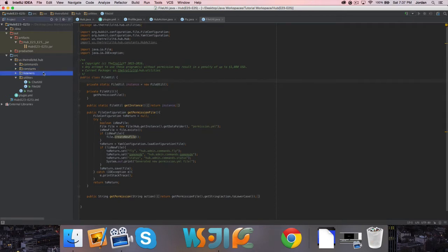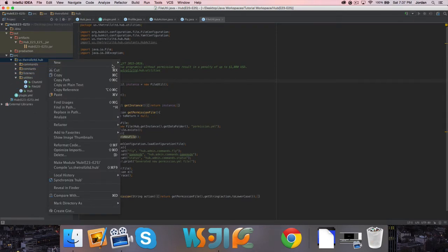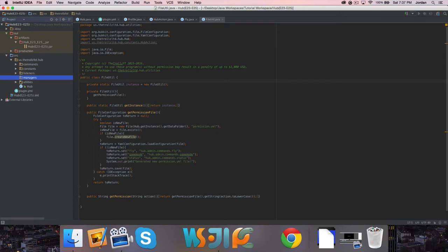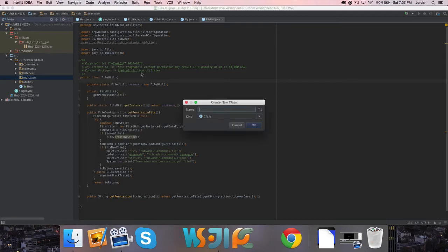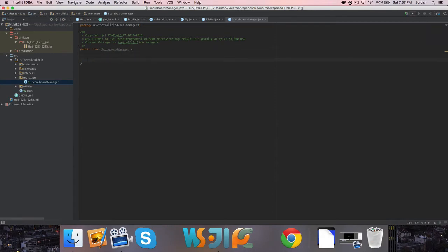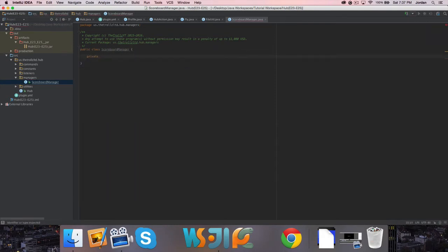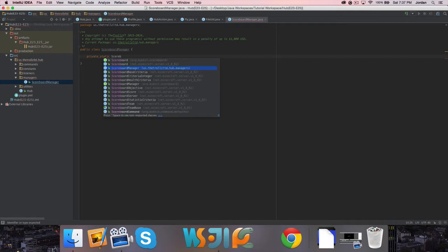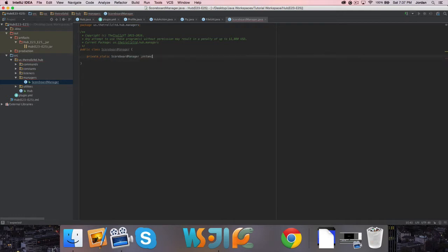So now I want to do some stuff with the scoreboard, so let's go ahead and make a managers package. We're going to make a scoreboard manager. It's going to have the same singleton stuff that we had in the FileUtil class, except scoreboard manager, of course. So let's go ahead and create those - scoreboard manager instance equals new scoreboard manager, all that stuff.